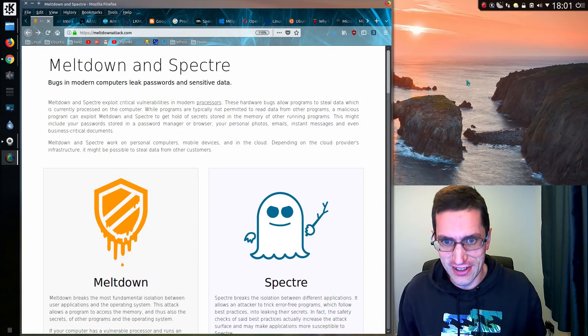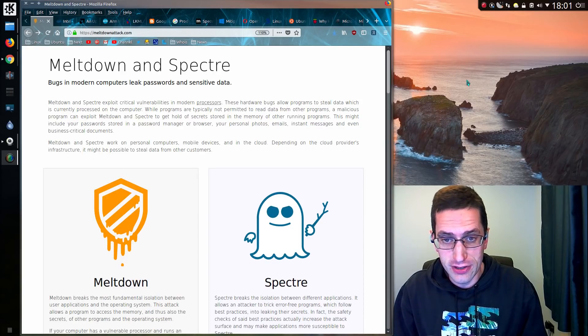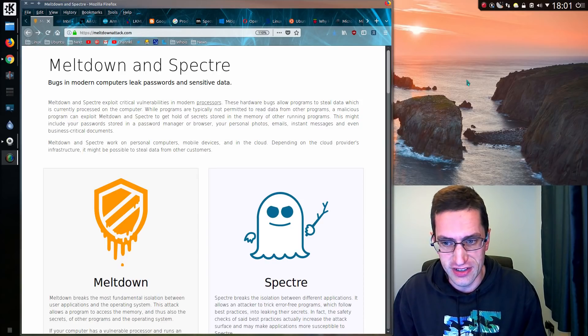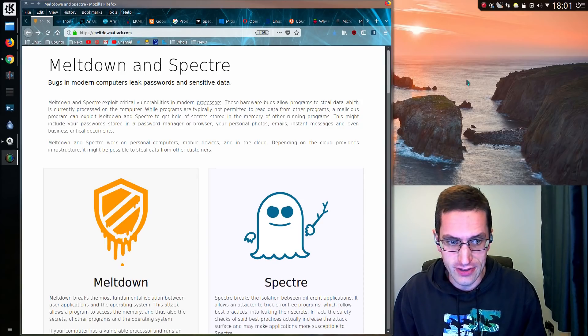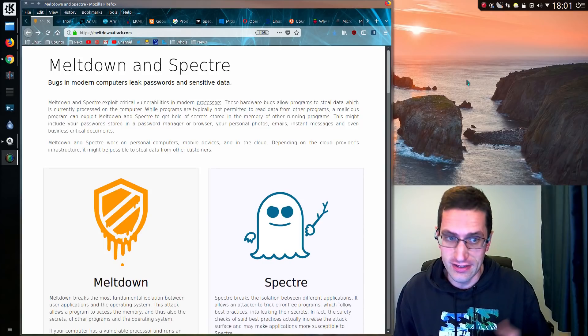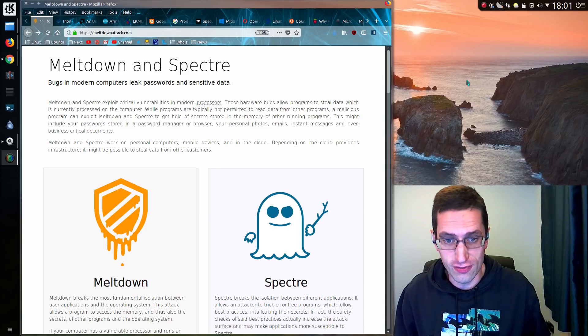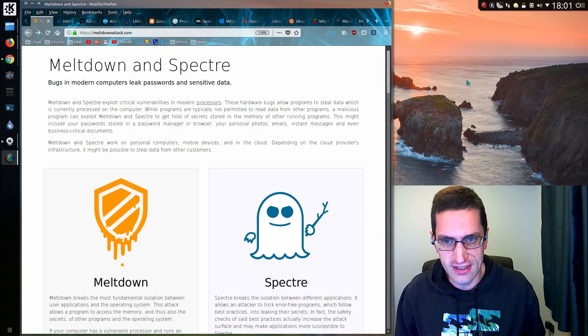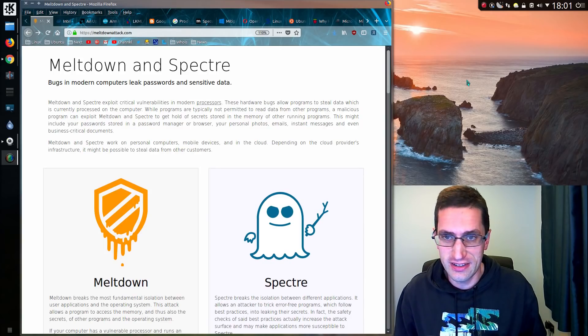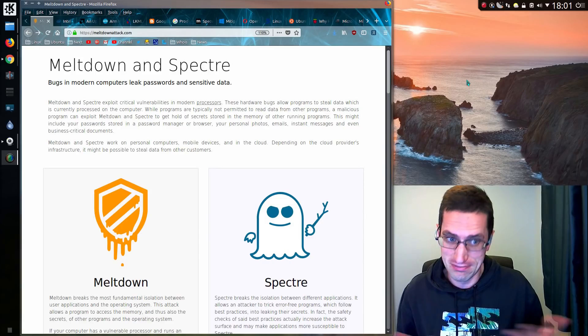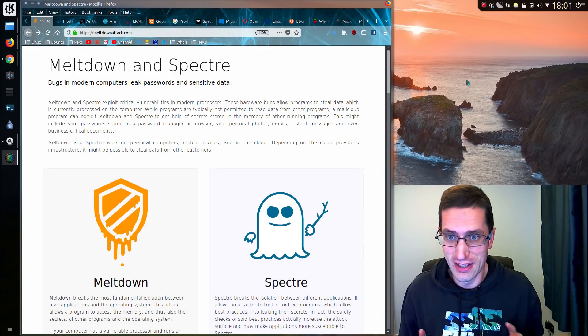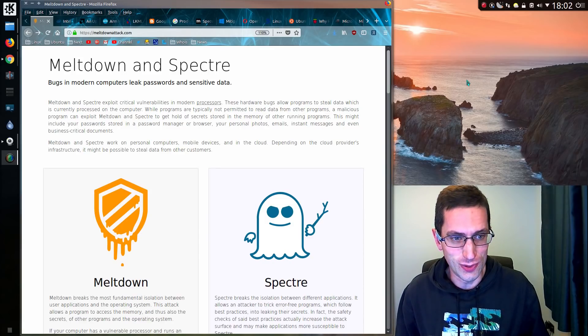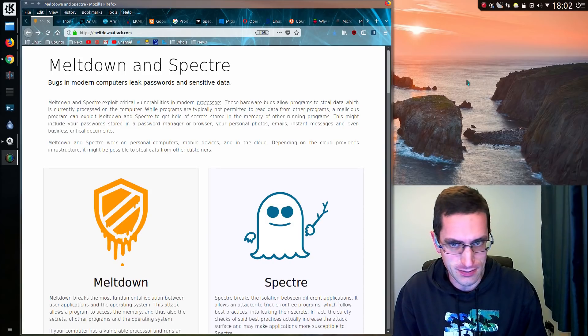You have probably seen the news about the major computer security vulnerabilities called Meltdown and Spectre, but in this video I'm going to do a run through of what you need to know at a more basic level, as it affects all computer systems and all operating systems.